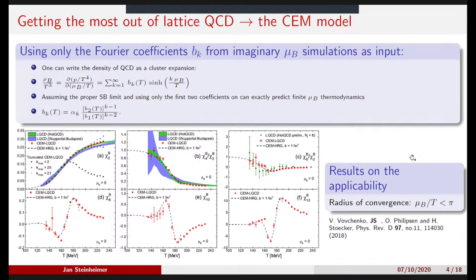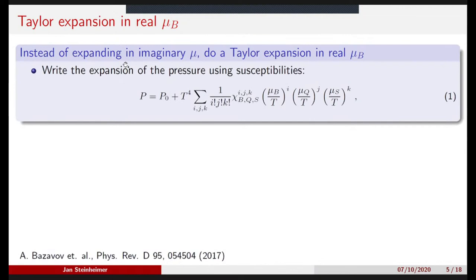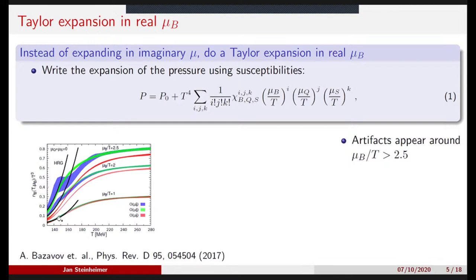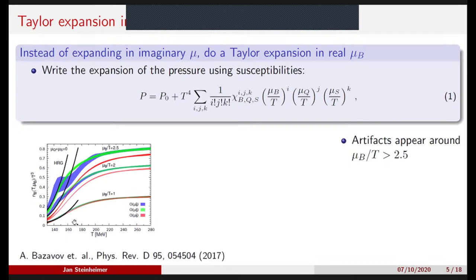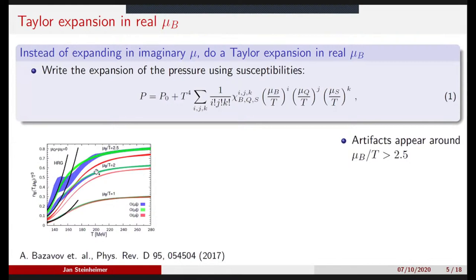If you want to use lattice data to do an expansion at finite mu, you will always be limited to areas where your chemical potential over temperature is smaller than pi. Instead of using this method, you could also brute-force calculate the real chemical potential derivatives and do a Taylor expansion in real chemical potential. If mu_b over T is small you can nicely expand the density as a function of mu_b over T. At mu_b over T equals two, you also get reasonable results, but as soon as you get to mu_b over T equals 2.5, some artifacts appear.